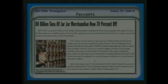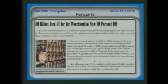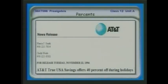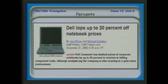The things I found — you find references to percent everywhere. 80 million tons of Jar Jar merchandise, now 70% off. AT&T is giving us a bargain. USA Savings offers 40% off during the holidays. Dell lops up to 20% off notebook prices.